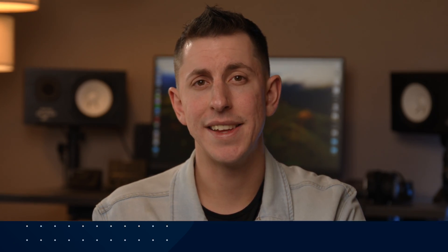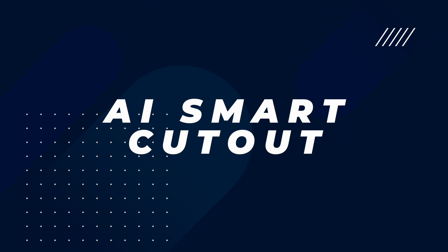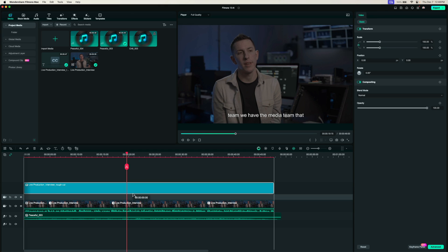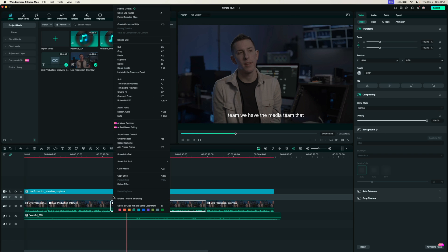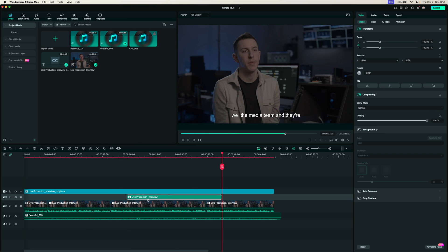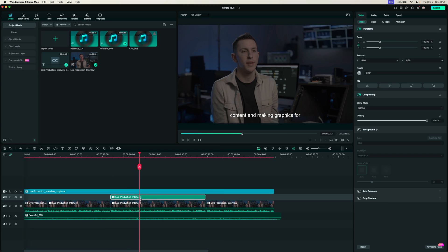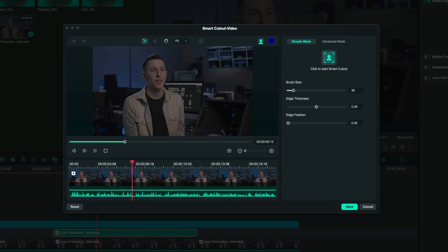Another mind-blowing feature within Filmora 13 is the AI smart cutout tool and this essentially lets you separate any subject from the background in just a few seconds. Let's say I want to cut myself out of this background maybe just to add some text or some effects behind me. I'm going to drag the subtitles layer up just to create another layer and I'm going to copy this clip and paste it on this track above and make sure I line that back up. Now I have two versions of the same clip of me talking. I'm going to select the top clip, go over here towards the video tab and then under AI tools you'll see this smart cutout tool. I'll click this to enable it and then click to start the smart cutout process.